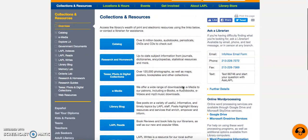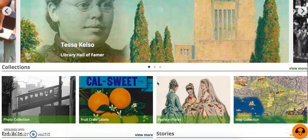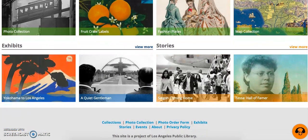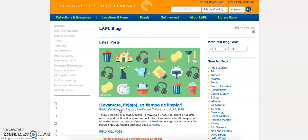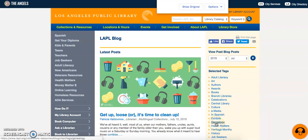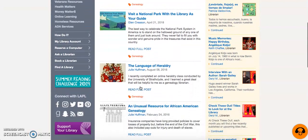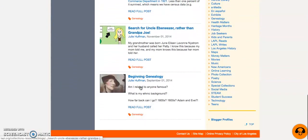Some of the databases you will find most useful in your research include TESA, which is a database that includes more than 120,000 photographs, as well as maps, posters, and a whole lot more. You'll also find the Los Angeles Public Library blog, and by narrowing your results by genealogy, you will find interesting posts, the majority of which are written by the senior librarian and resident genealogist, Julie Huffman.